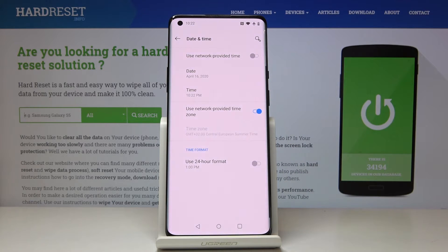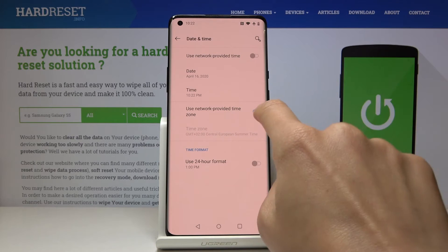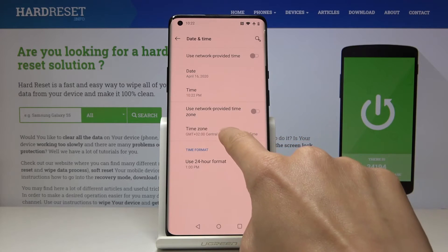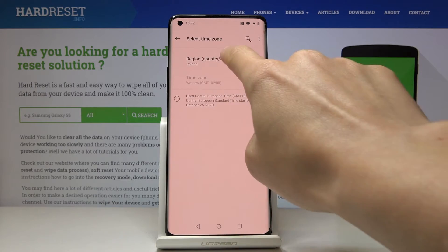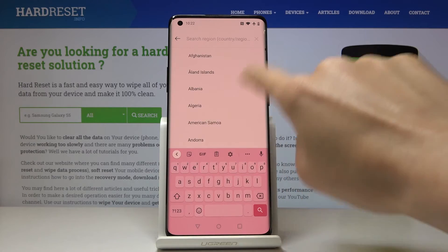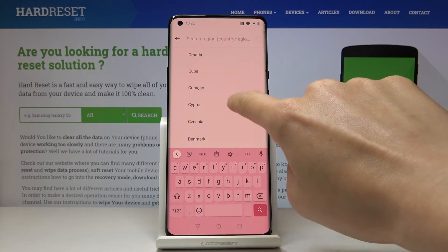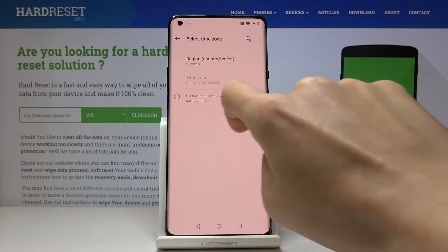You can also change the time zone. Switch off automatic time zone and select one from the list. First you have to pick the region and then the time zone if available.